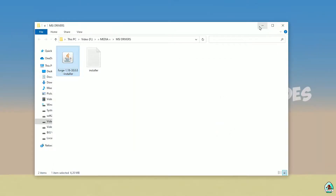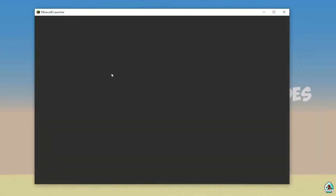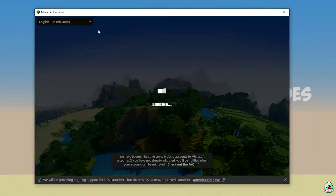Close this and open Minecraft Launcher again. Wait a second.